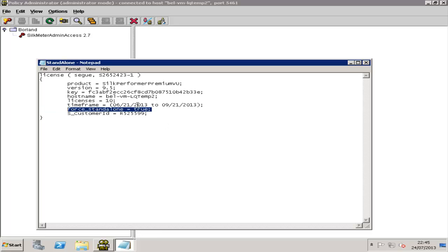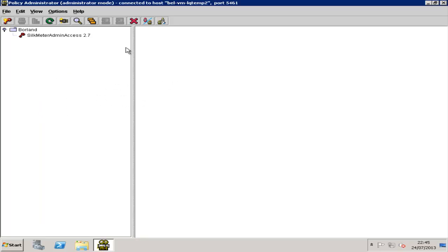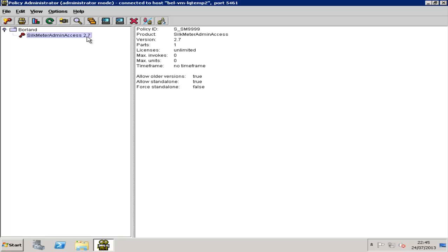When you open the SilkMeter Policy Administrator, you will see that there is already one key there by default, the SilkMeter Admin Access key. This key is required to allow SilkMeter to function correctly and it should not be removed.